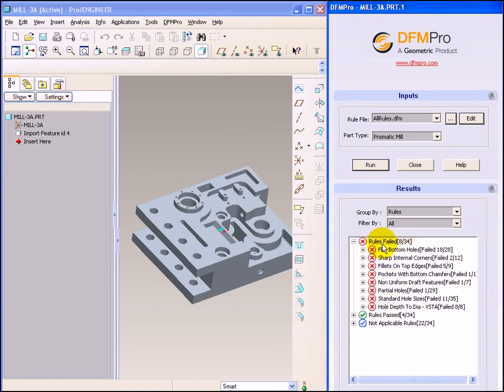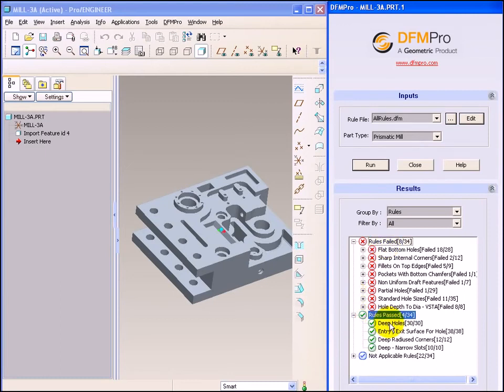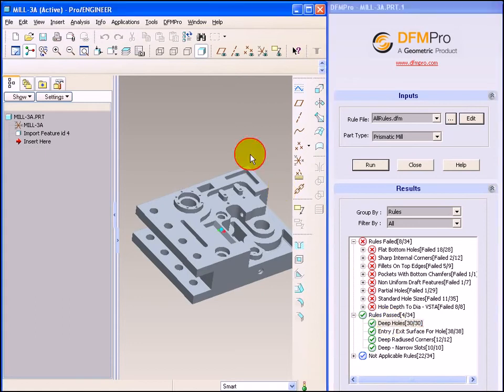All the rules are revalued according to the changed rule file. Now we can see that the deep holes rule is no longer listed in the rules failed list. This is because of the changed parameter. Now it has moved into the passed rule list. So that's how DFMPRO makes use of the rule file dynamically inside ProEngineer.